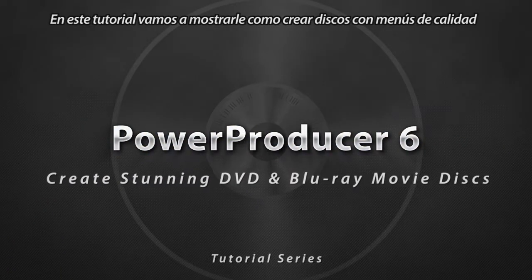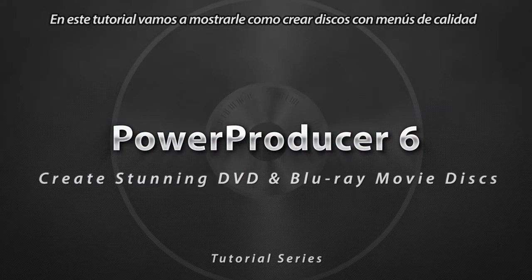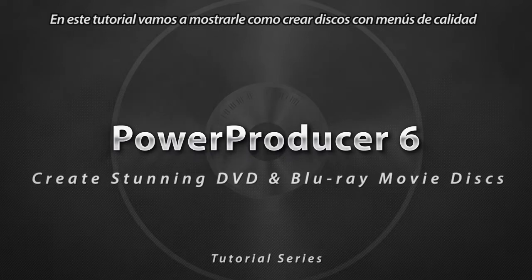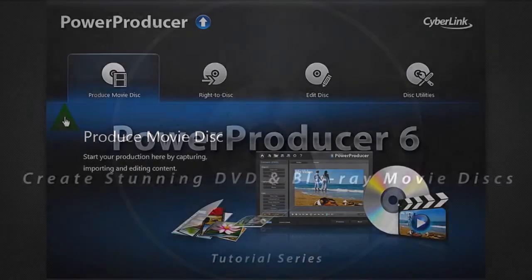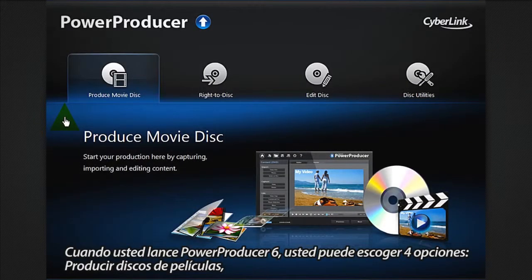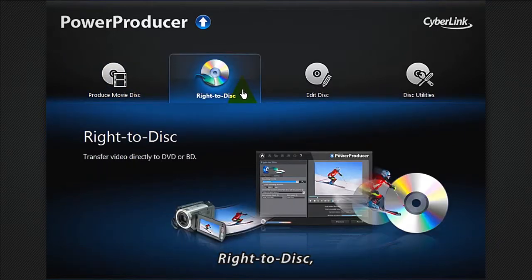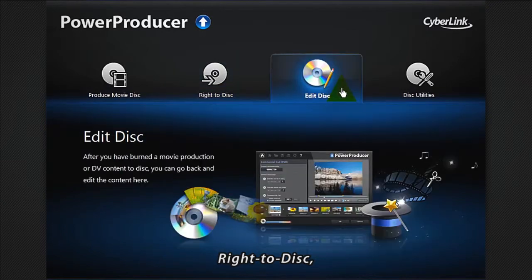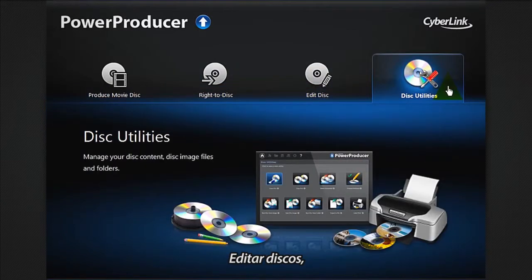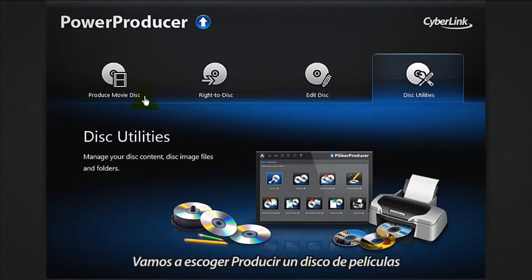In this tutorial we show you how to create movie discs with Hollywood style menus. Once you open Power Producer 6, you are presented with four options: Produce Movie Disc, Write to Disc, Edit Disc, and Disc Utilities. Let's select Produce Movie Disc.